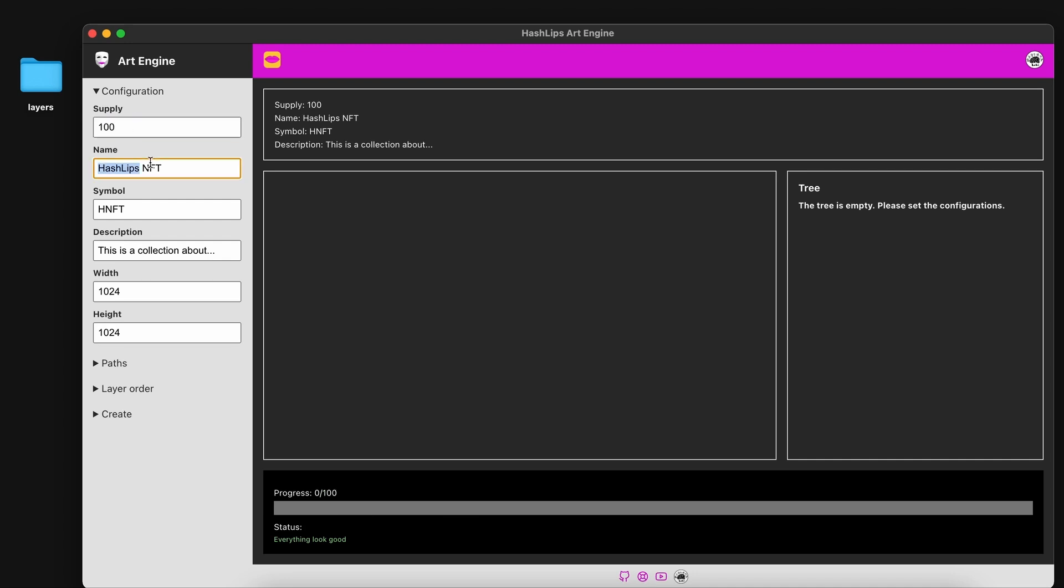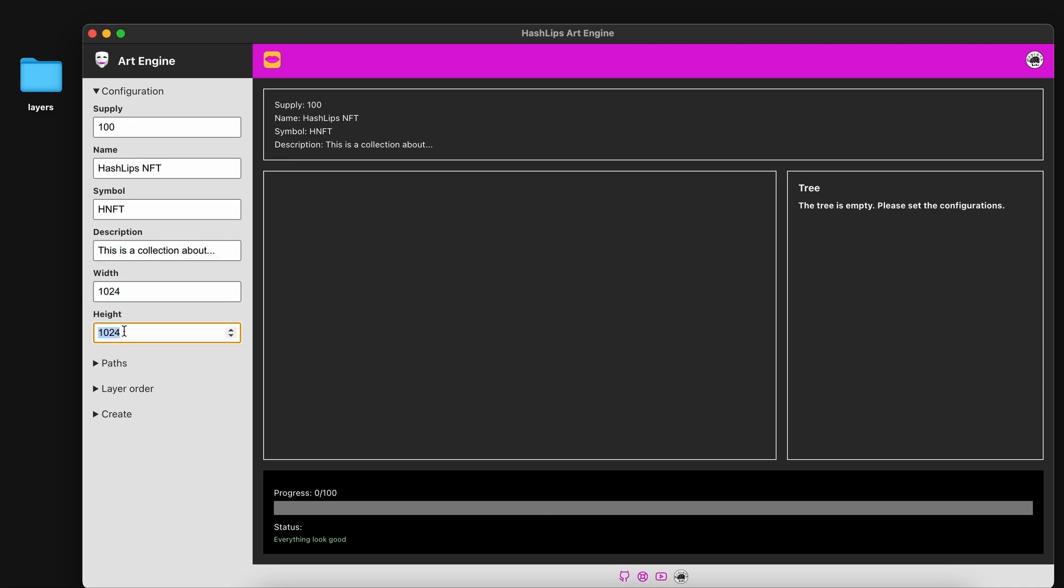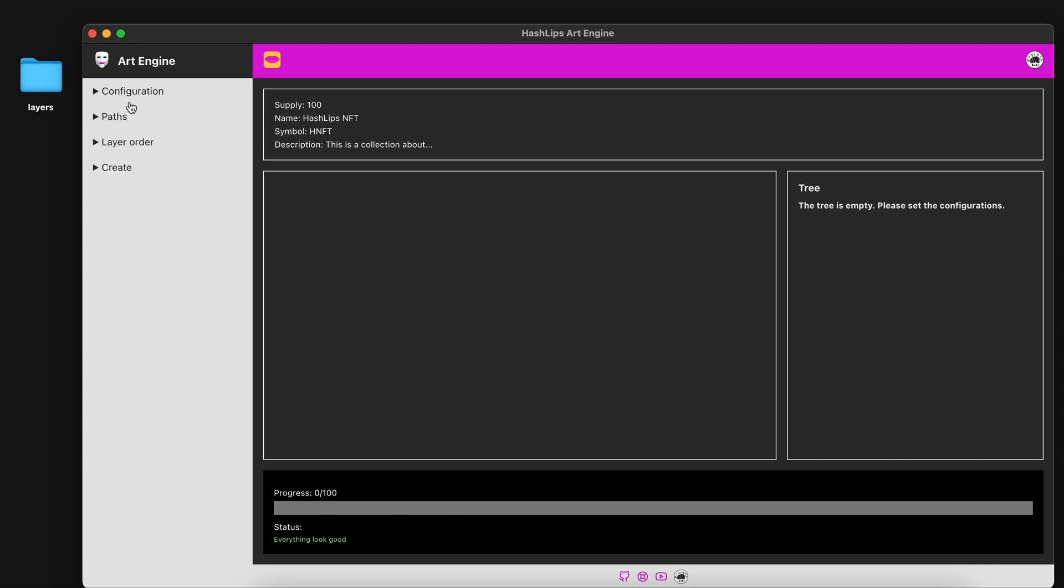Currently we're going to generate maybe 100 NFTs. You can change the name, the supply, the symbol and your description over here. You can also play around with the height and the width of the image that will be generated. Once you are done with your configuration you can close that off.